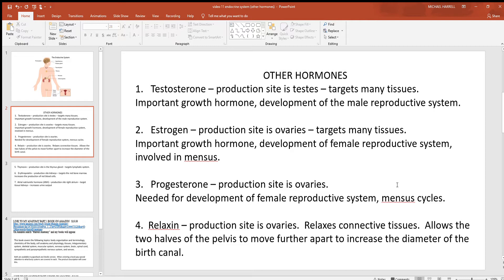Also in the ovaries, there's progesterone, which is needed for the female reproductive system and menstrual cycles. Another hormone is relaxin, which gets its name because it relaxes connective tissues of the body. Relaxin is often mentioned near the time of labor and delivery because its primary function is to cause the cartilage that binds the two halves of the pelvis together to relax. When that happens, those two bones of the pelvis can move further apart, increasing the diameter of the birth canal. That's why the hips are often wider after labor and delivery than before.